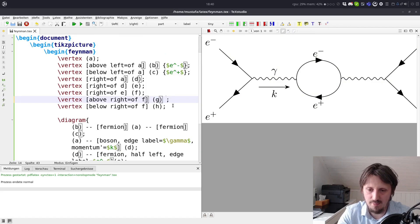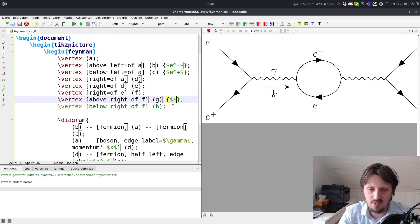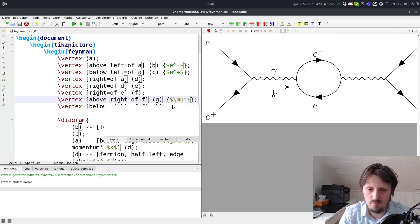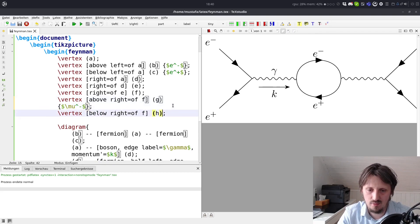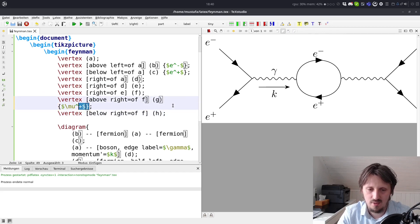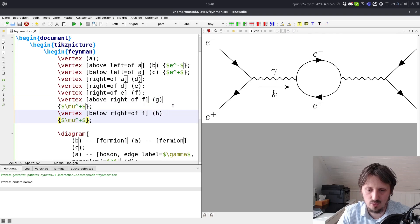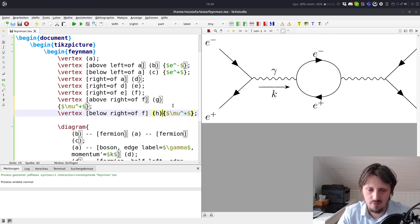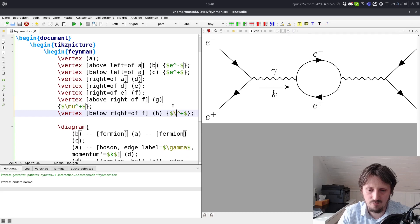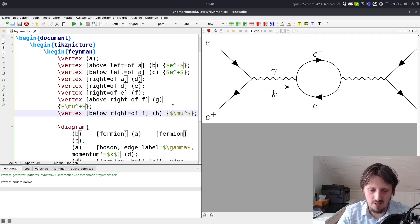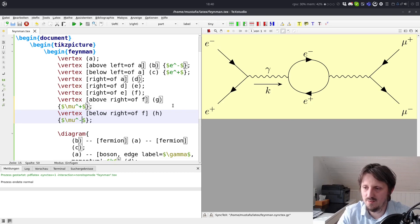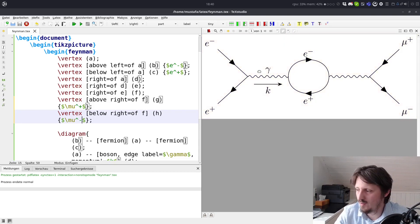And of course, we also want to label this. So, for practicing purpose, I will do that now. We can write here in math mode mu minus. And here, this should be a mu plus, of course, because it's going backwards in time. And then the same we can do here also, and insert here a label, mu minus. And now we can compile this. And as you see, now we have our ready Feynman diagram.